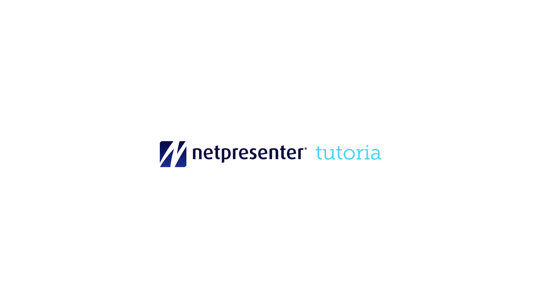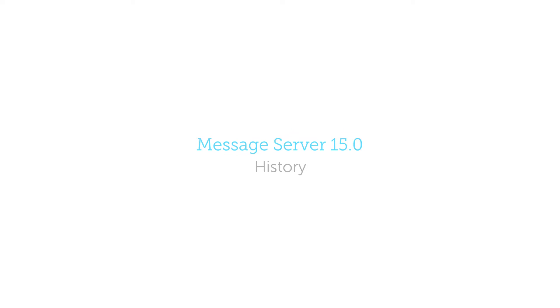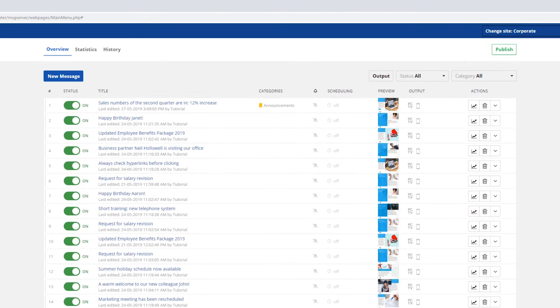Welcome to NetPresenter's history tutorial video. This video will show you how to use NetPresenter's message server history feature. With this feature you can easily recover deleted messages.